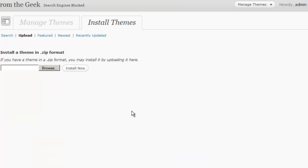When you acquired the theme, it would have come to you in a zipped file folder. Do not unzip this folder. Upload the entire zipped folder using this uploader. Once the file is uploaded, you can install and activate the theme as we discussed earlier.